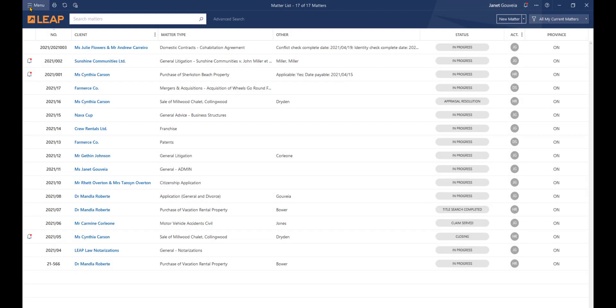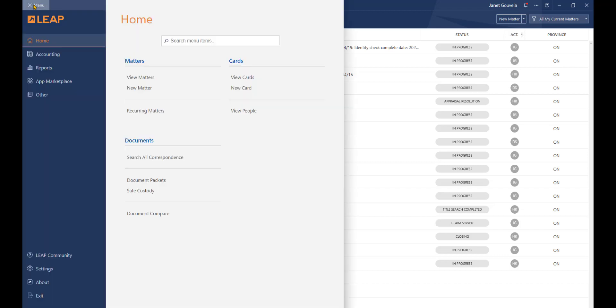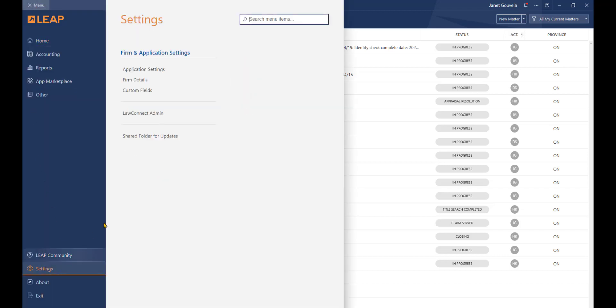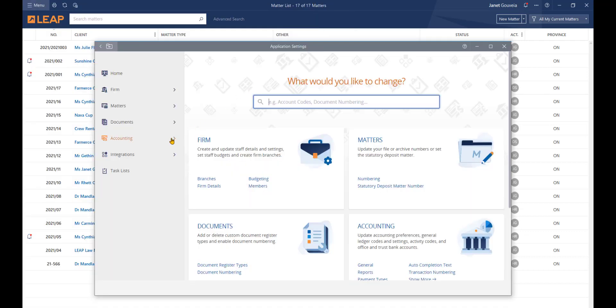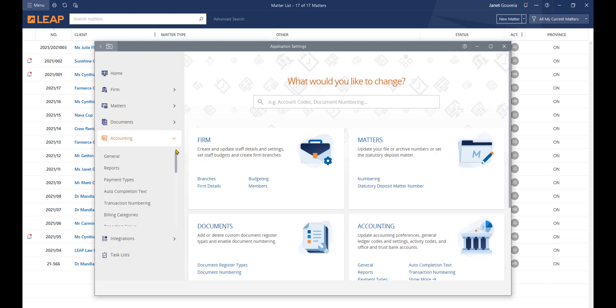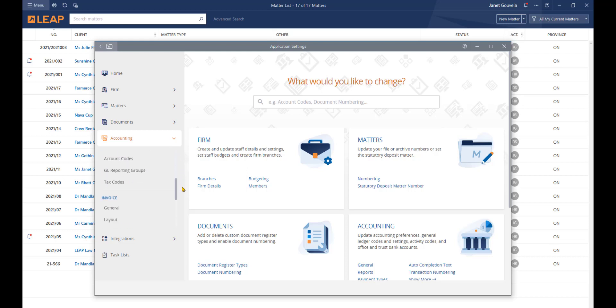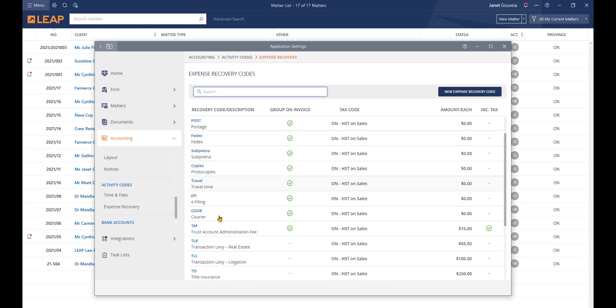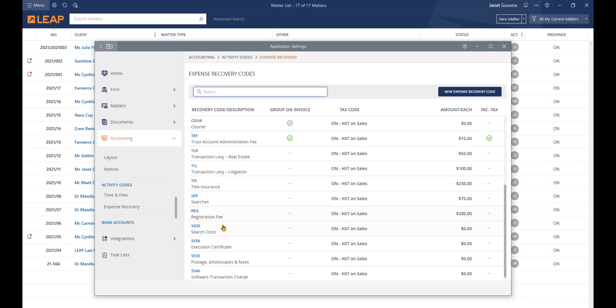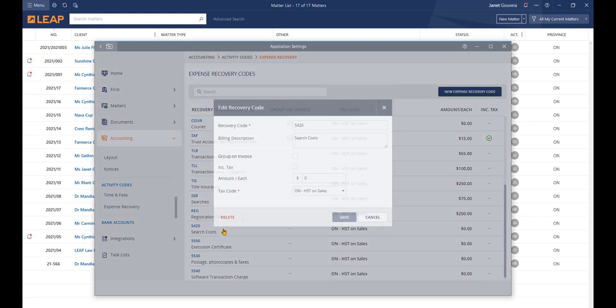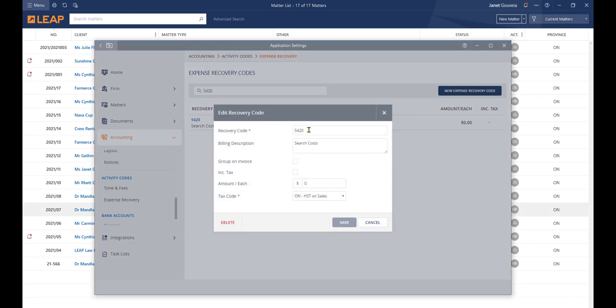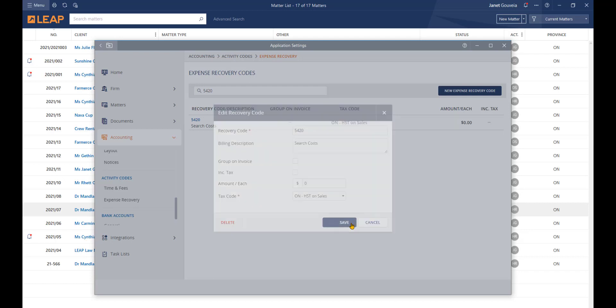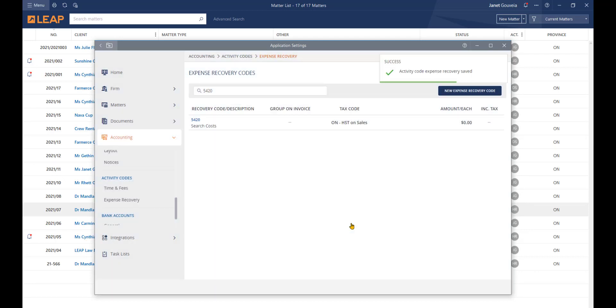To review the cost recovery codes and confirm they match the codes in Unity, go to the menu option in Leap, click Settings, Application Settings, and then click the Accounting tab on the left. Navigate to the activity codes and select Expense Recovery. These activity codes were configured during the installation of Leap so we just want to make sure they match exactly to Unity. Look up the codes and compare the recovery code in Leap to the cost recovery code in Unity. The billing description will likely be the same, but in this case Unity's billing description will auto-populate your Leap matter. Be sure to confirm the tax setting is correct in the Tax Code field, then click Save. Repeat this process for each cost recovery code to be imported.